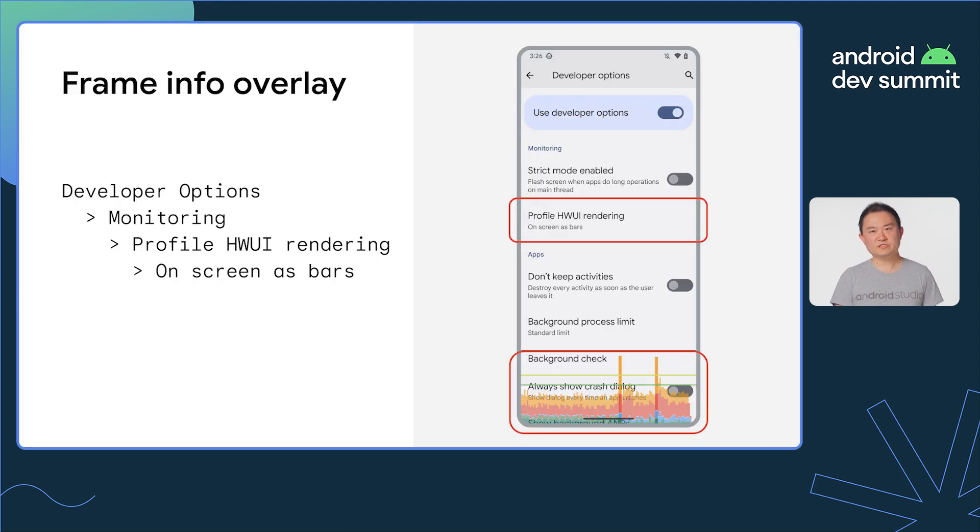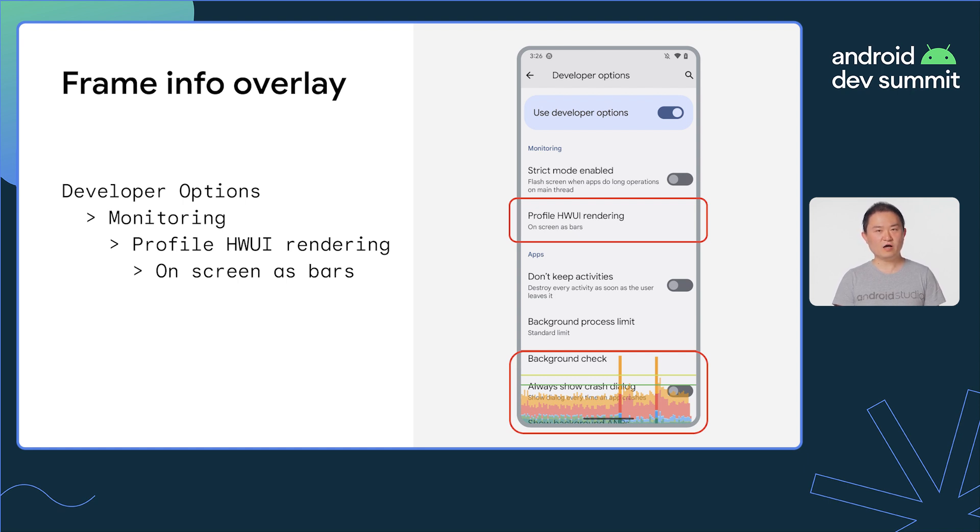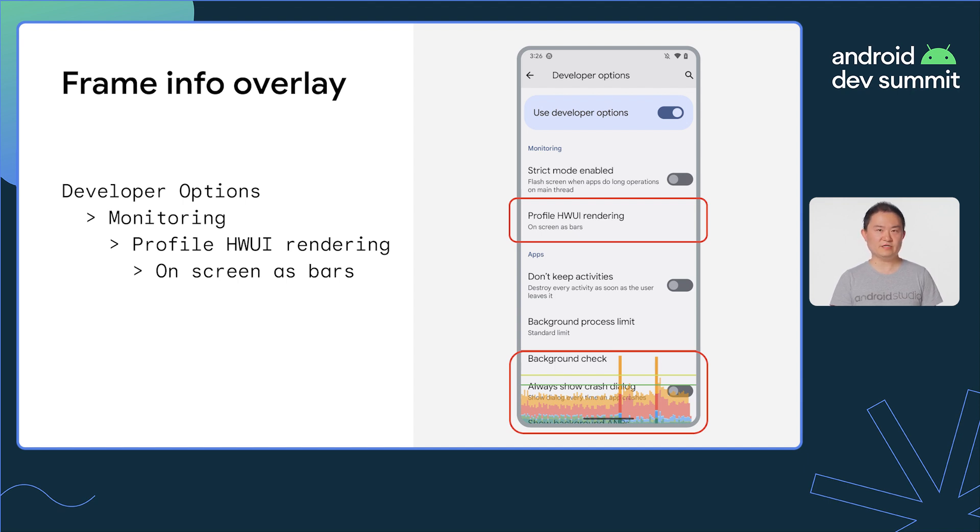Let me show you the performance difference. To visualize the frame rendering time, I turn on profile GPU rendering in developer options. Each vertical bar on the bottom of the screen represents how long each frame takes to render. So the shorter these bars are, the smoother the animation is.